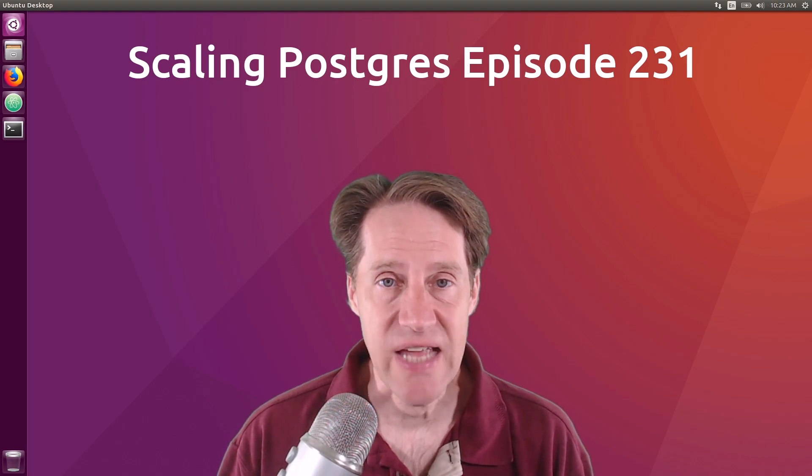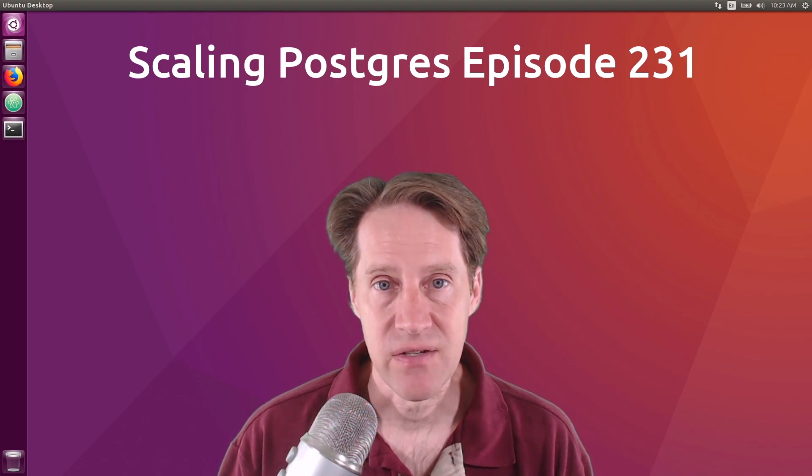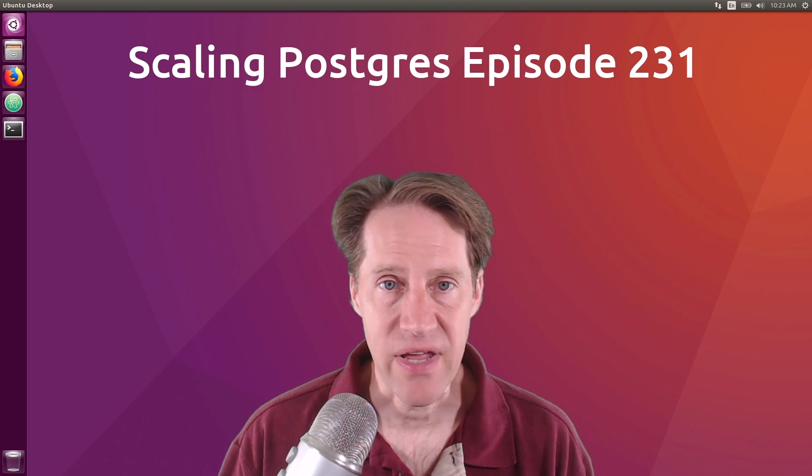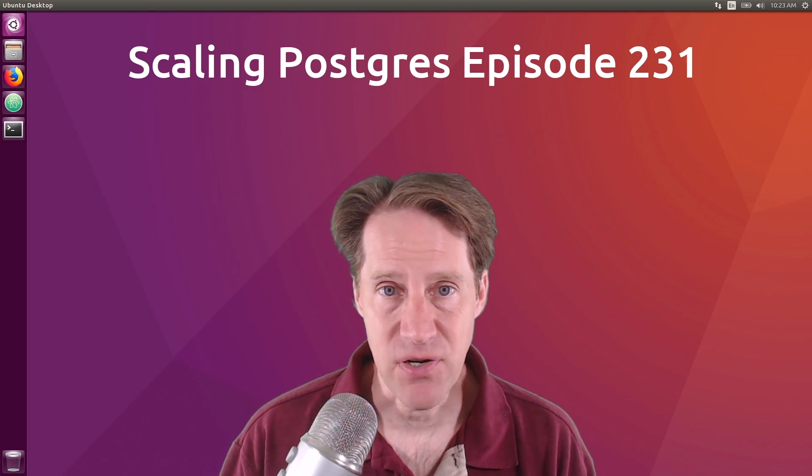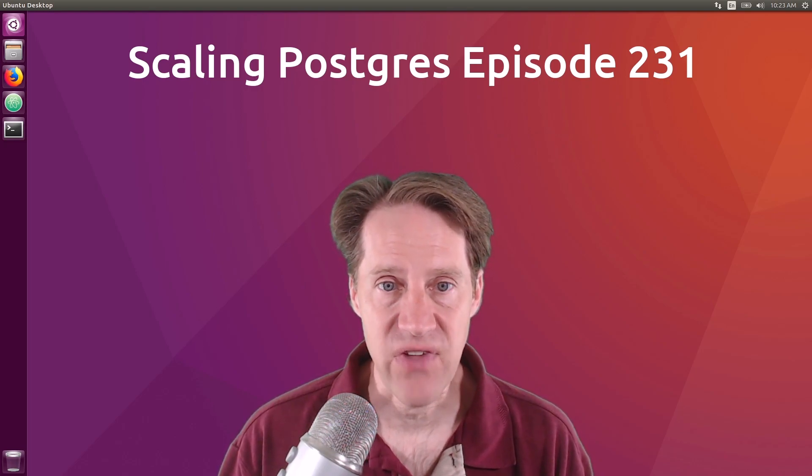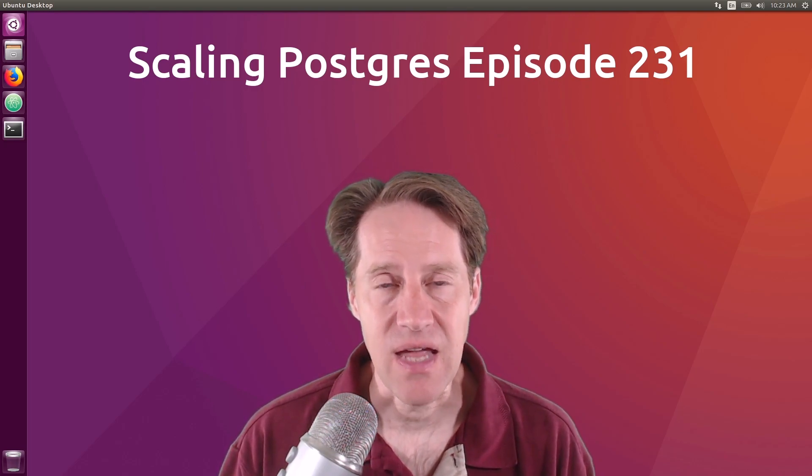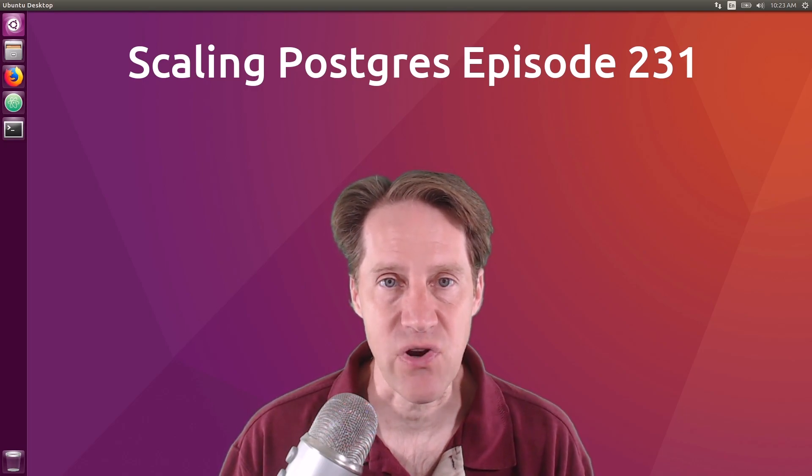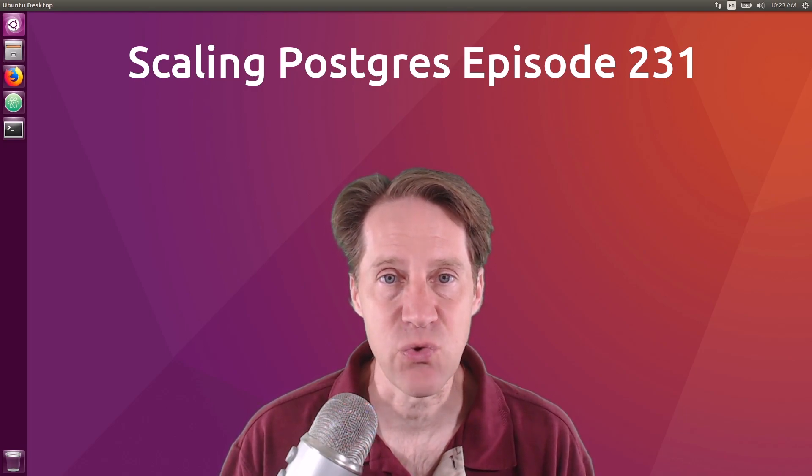In this episode of Scaling Postgres, we talk about public schema changes, Kubernetes experiences, dump manifests, and pgbouncer fork. I'm Creston Jameson and this is Scaling Postgres, episode 231.